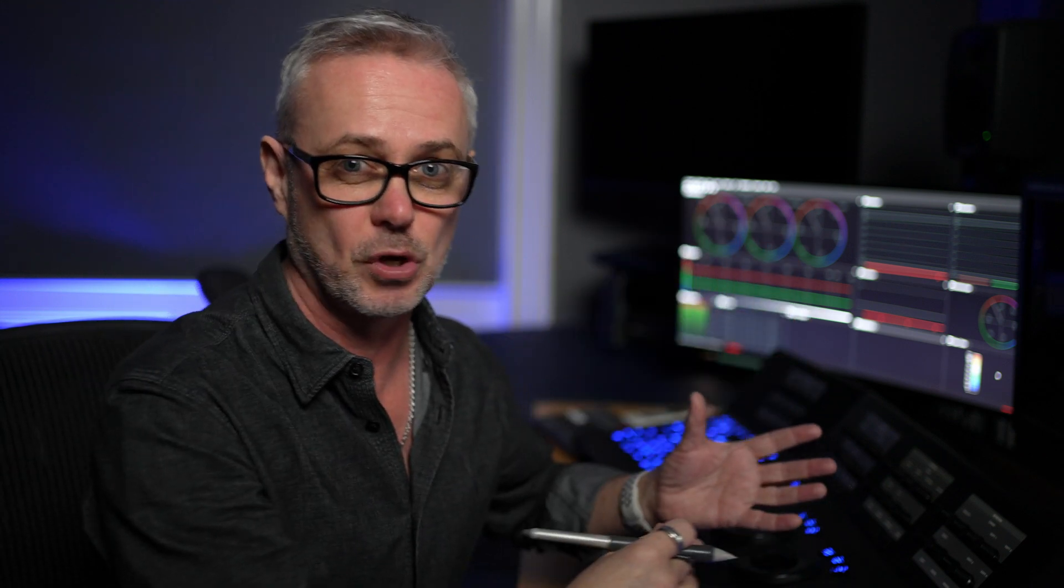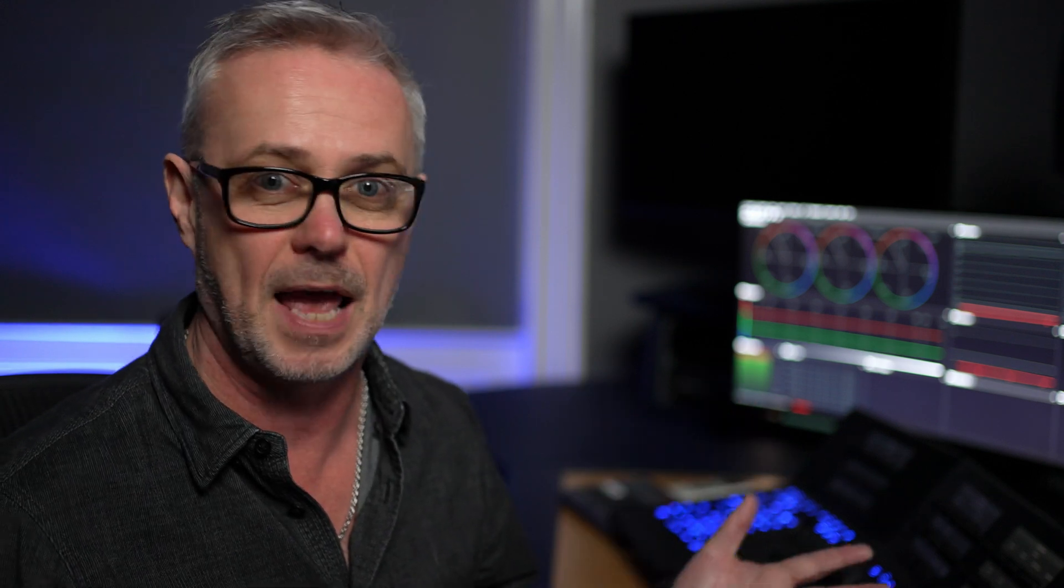This episode is not going to teach you how to use DaVinci Resolve. Think of this as a cheat sheet to help you understand all the things that you're really familiar with in Adobe Premiere and where are those things in DaVinci Resolve. I'm going to do this in hopefully under 10 minutes.